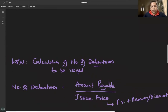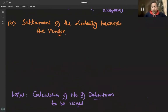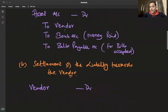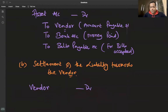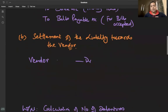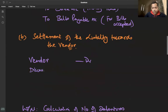Vendor को हमेशा उतना ही amount debit होगा जितनी liability आई है — उसको फरक नहीं पड़ता कि debenture par पर है, premium पर है, या discount पर है। मुझे मेरे पैसे मिलने चाहिए। Discount पर debenture हैं तो ज्यादा debenture दो, premium पर हैं तो कम। इसीलिए अगर discount है तो 'Discount on Issue' debit करो — वह firm का loss है, उससे vendor को लेना-देना नहीं।